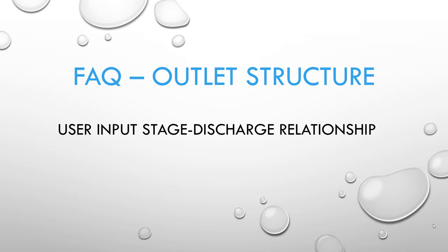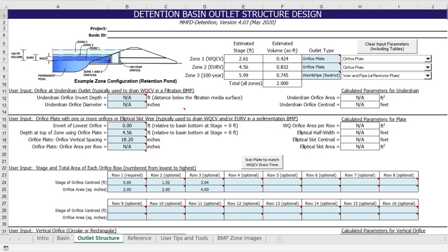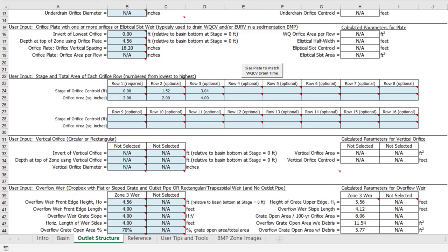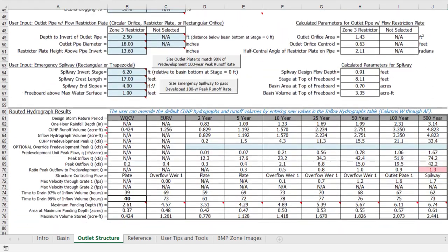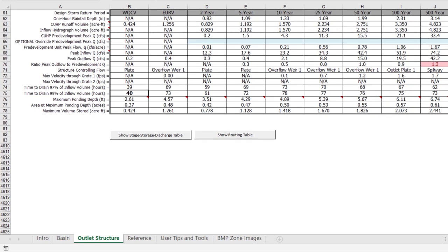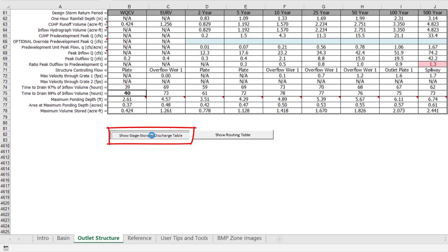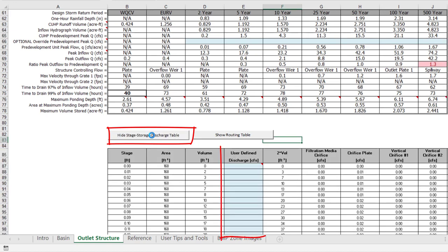Although the workbook is designed to help the user develop a staged discharge relationship, there may be times when a user wants to evaluate a known staged discharge relationship but doesn't know how to enter the values in the workbook. The user override staged discharge relationship can be entered on the bottom part of the outlet structure worksheet. Simply scroll down below the routed hydrograph results table and click on the button that says 'show staged storage discharge table.' The complete staged storage discharge table will open and you can enter in the override discharge values in column E.